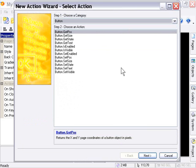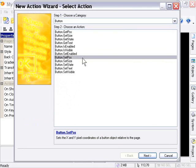So for example, our first action here is button get position. And this gets the position of the button and returns it to us, so we can tell where our button is. Now, it has a corresponding action down here called set position, which means we can set the position of our button. Therefore, we can move buttons at runtime, animate them, and do a variety of things like that.